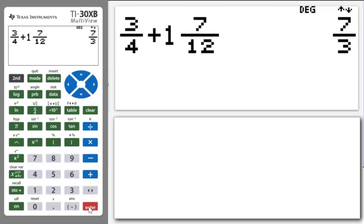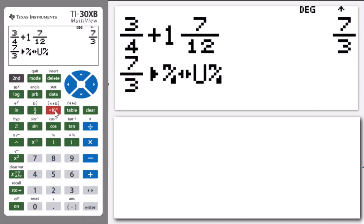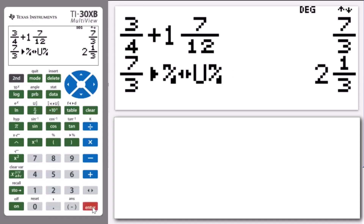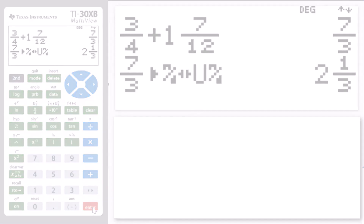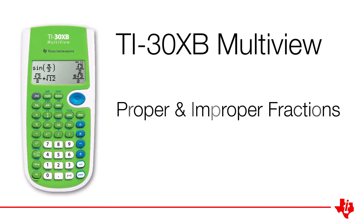To express this answer as a mixed number, we press Second times 10 to the n and press enter. That converts the improper fraction 7 thirds to the mixed number 2 and 1 third. So as an improper fraction we have 7 lots of 1 third, and as a mixed number we have 2 wholes and 1 third of a whole. That's it for this lesson — thanks for watching and we'll see you next time.